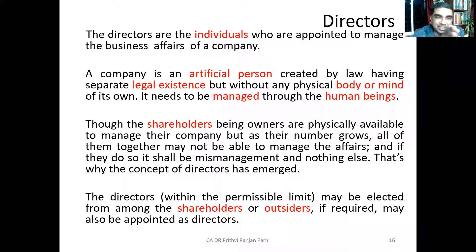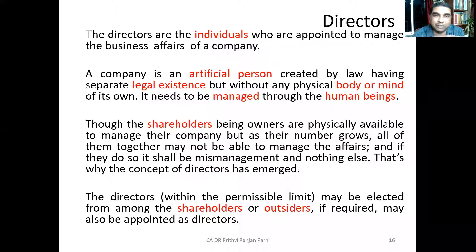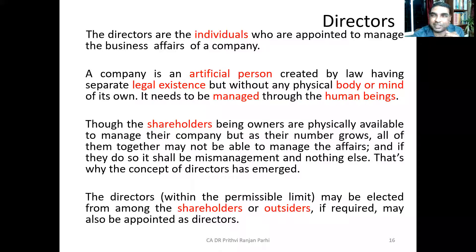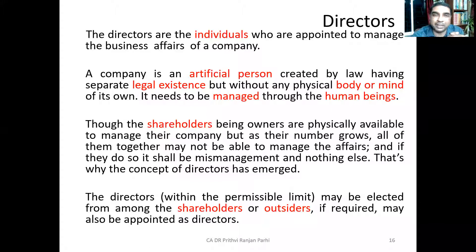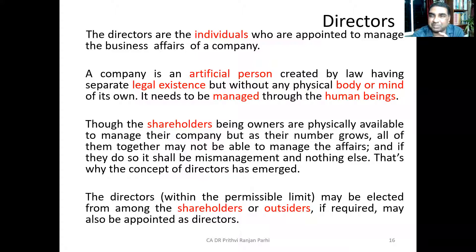This gives us an understanding that only individuals can be appointed as director. You cannot appoint a body corporate or a partnership firm as a director. Those individuals who are appointed to manage the affairs of the company are referred to as directors.